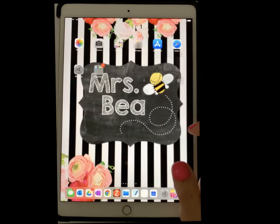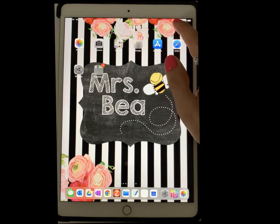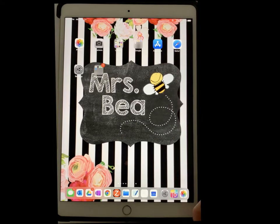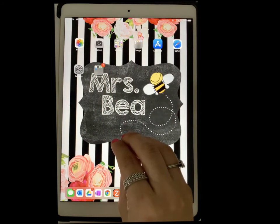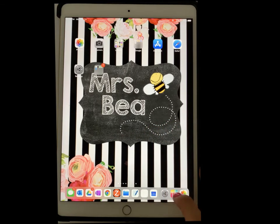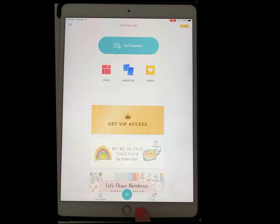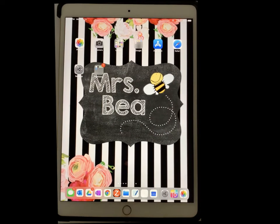Now we're ready to record. I'll go ahead and press on it — it gives a little countdown, and then notice this red record button appears, letting you know you're currently recording. What you'd want to do next is go through whatever you wanted to showcase in your video, whether it's how to use Pic Collage or the green screen app.